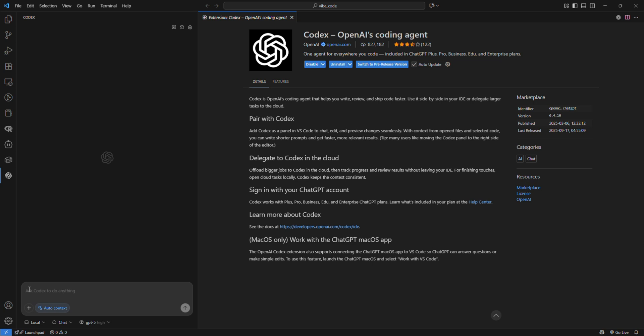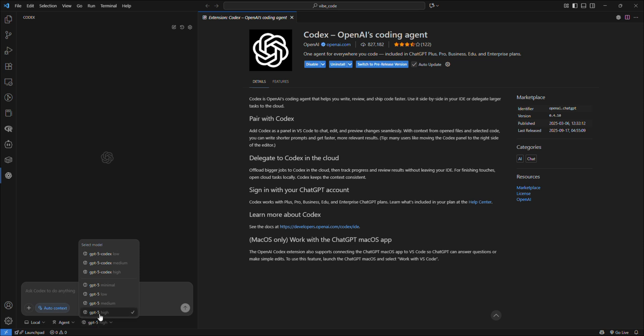Then you can switch to Agent Mode and Codex will start developing your system or tool. Inside Agent Mode, it's better to use the Medium model. If you're using High, it's going to take a long time to process and work on your project.